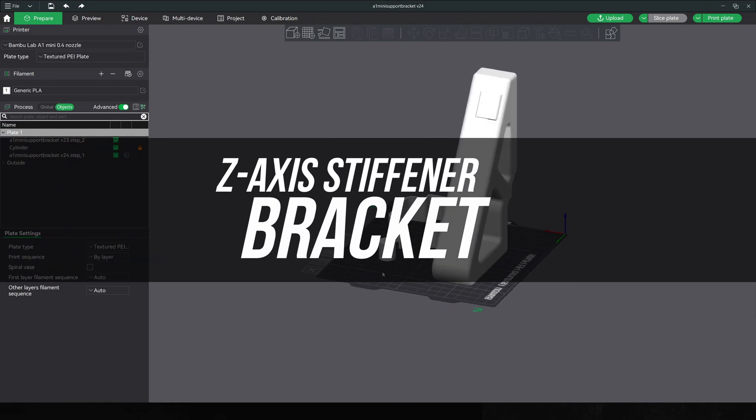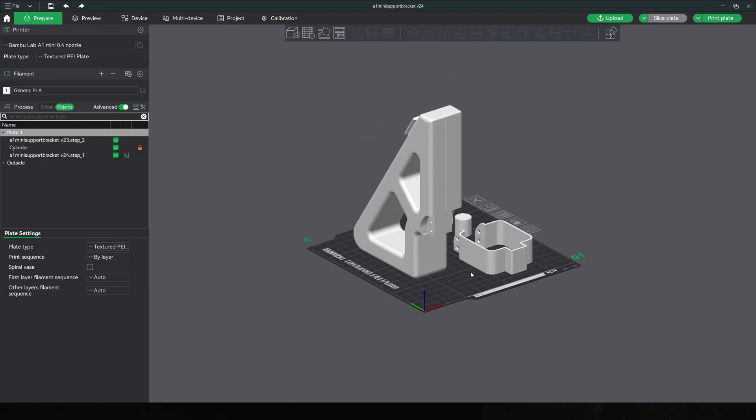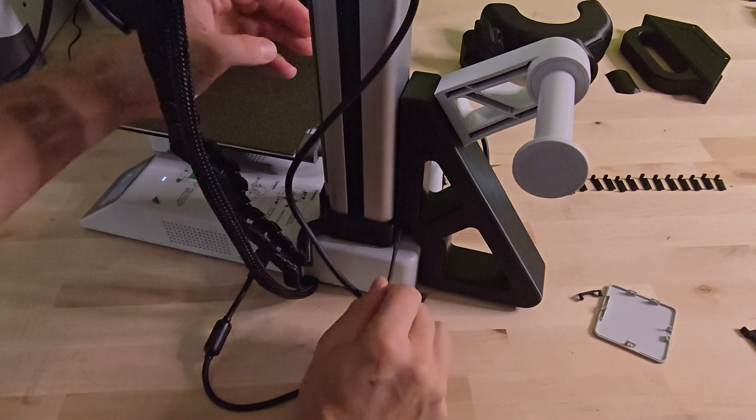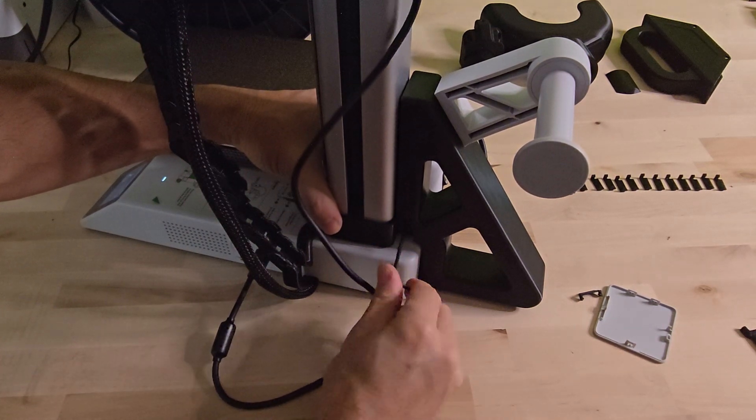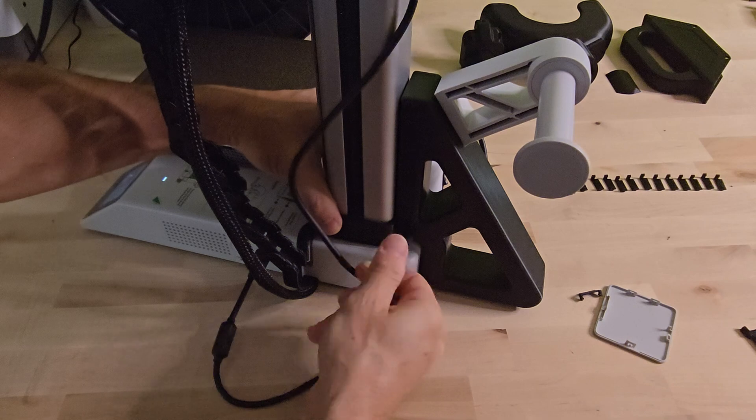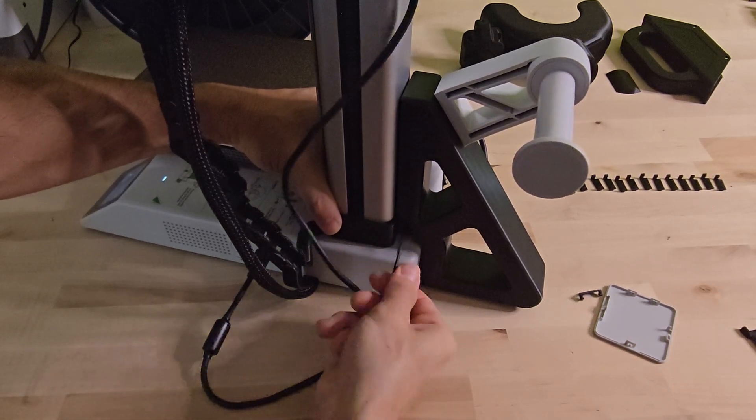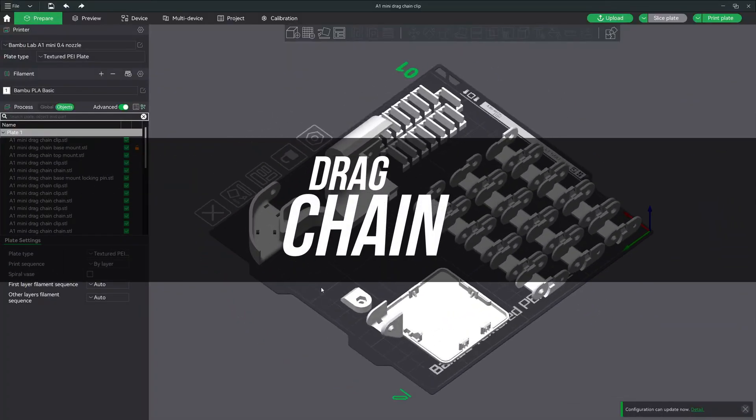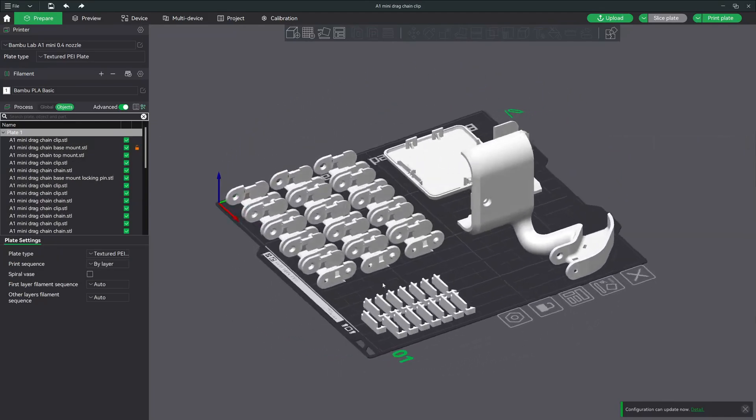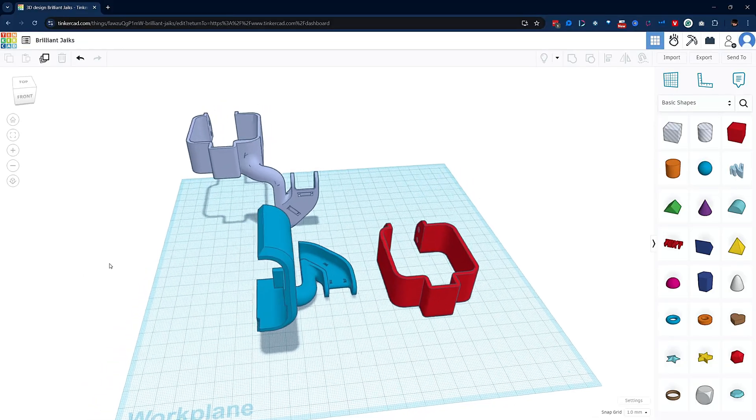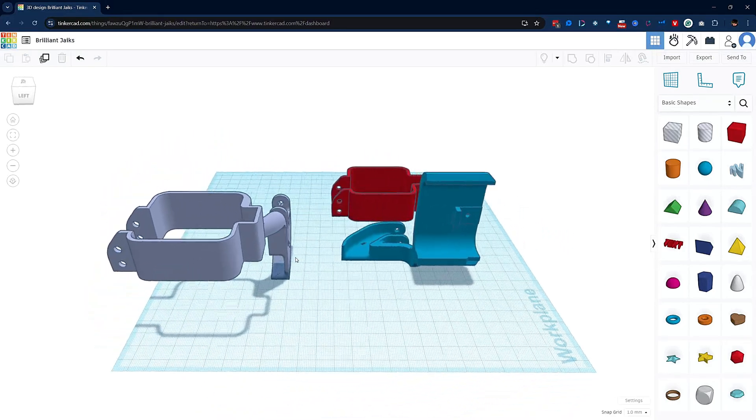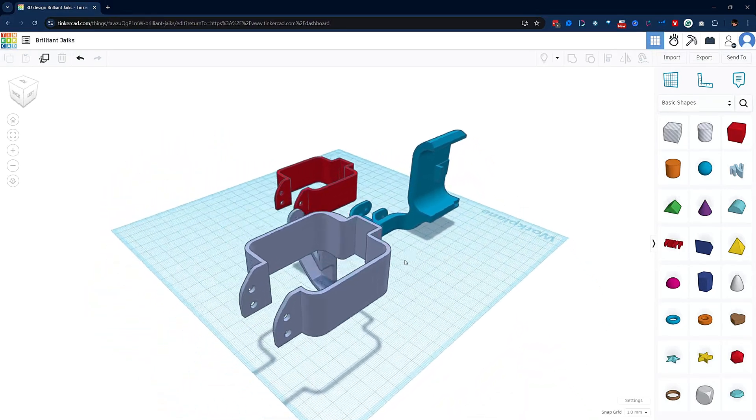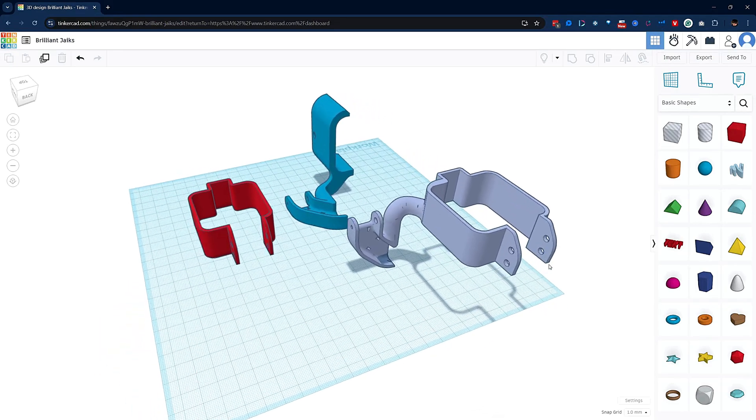To complement the top mount, my next mod was going to be the Z axis stiffener bracket. It actually comes from another top mount mod but can be printed separately, so that's exactly what I did. When we added more weight over the top of the A1 mini, I thought that this mod would be a perfect fit to add additional sturdiness. But before you print this mod, I would actually like to talk about the next mod which is the drag chain mod. I really liked having the drag chain mod as it gave it a nice finished look, but both the stiffener and the drag chain mod mounted in the exact same place. So I decided to combine both mods so that they're compatible with each other.